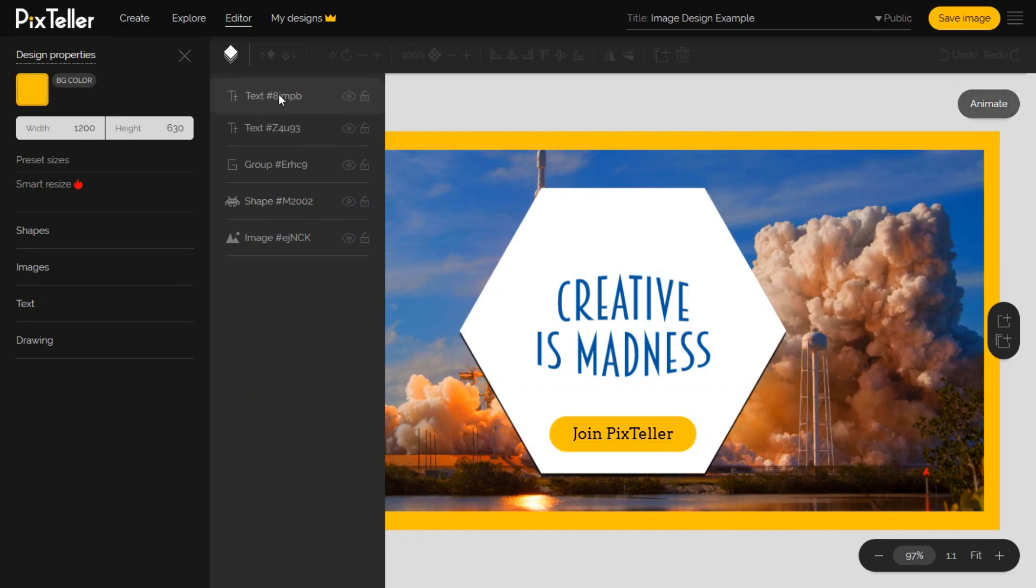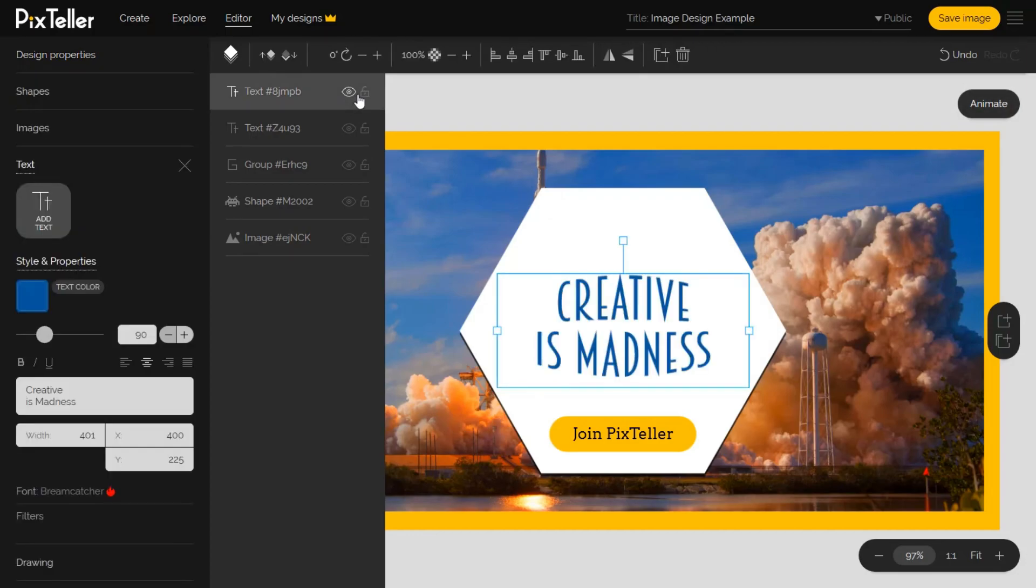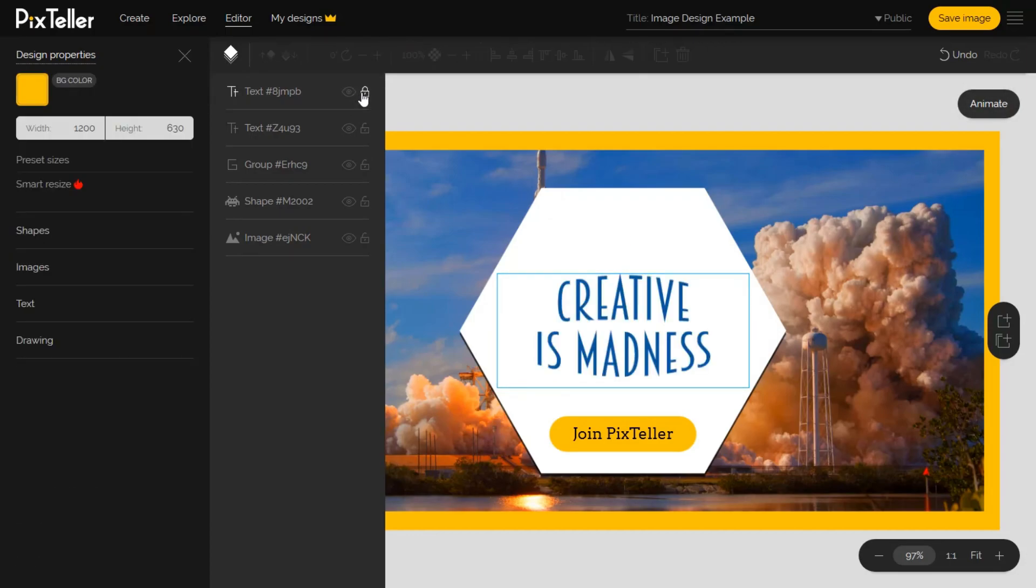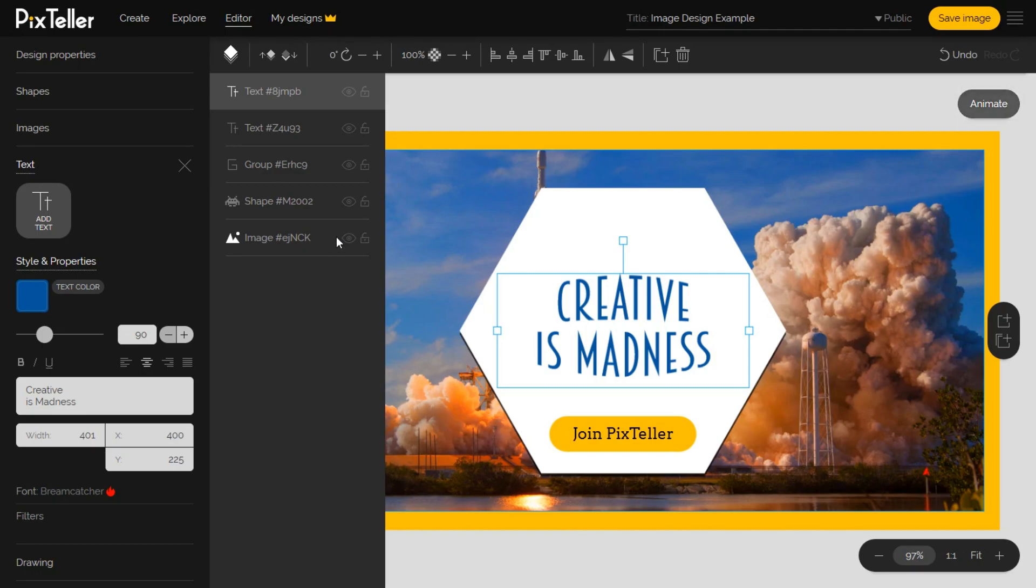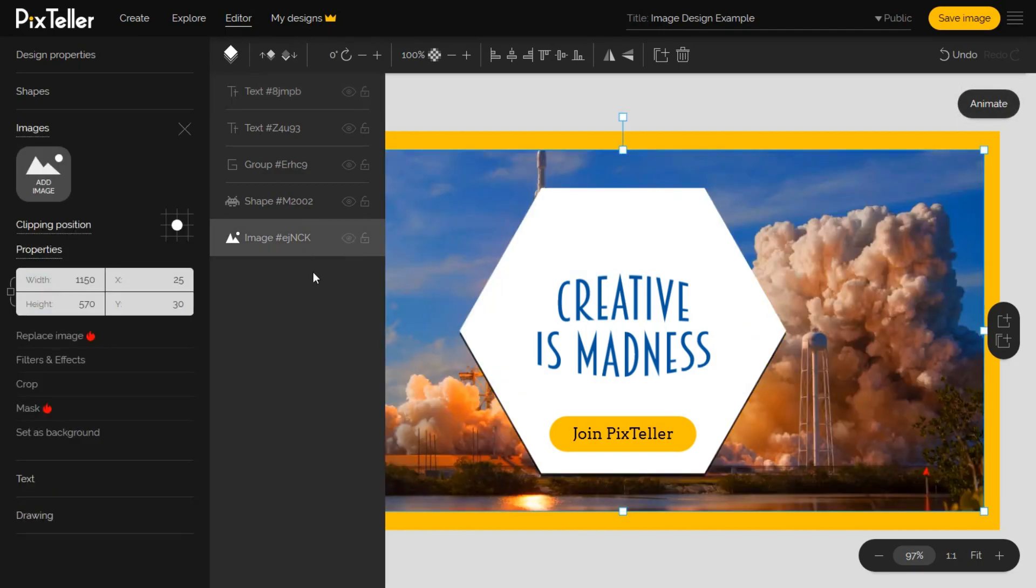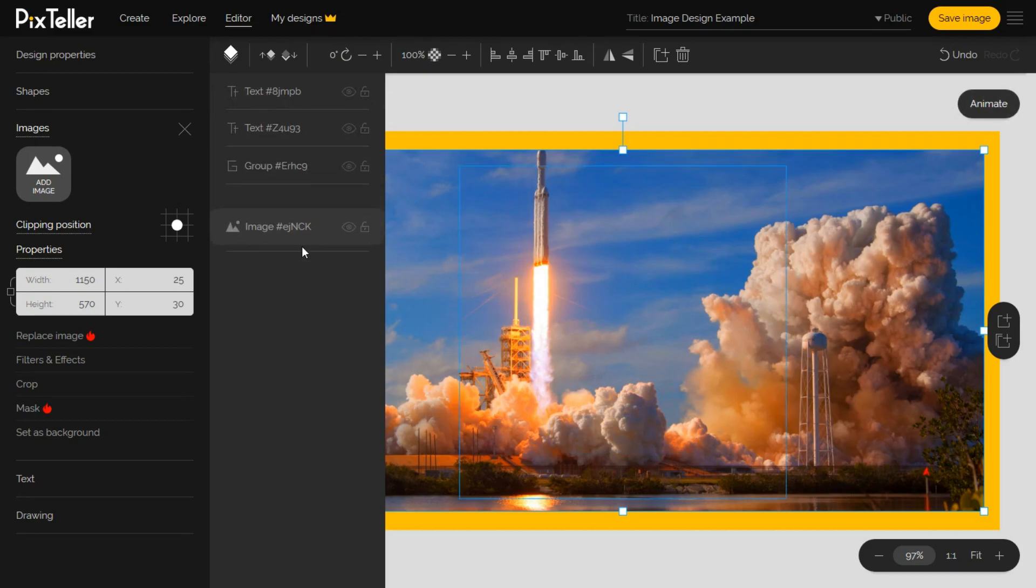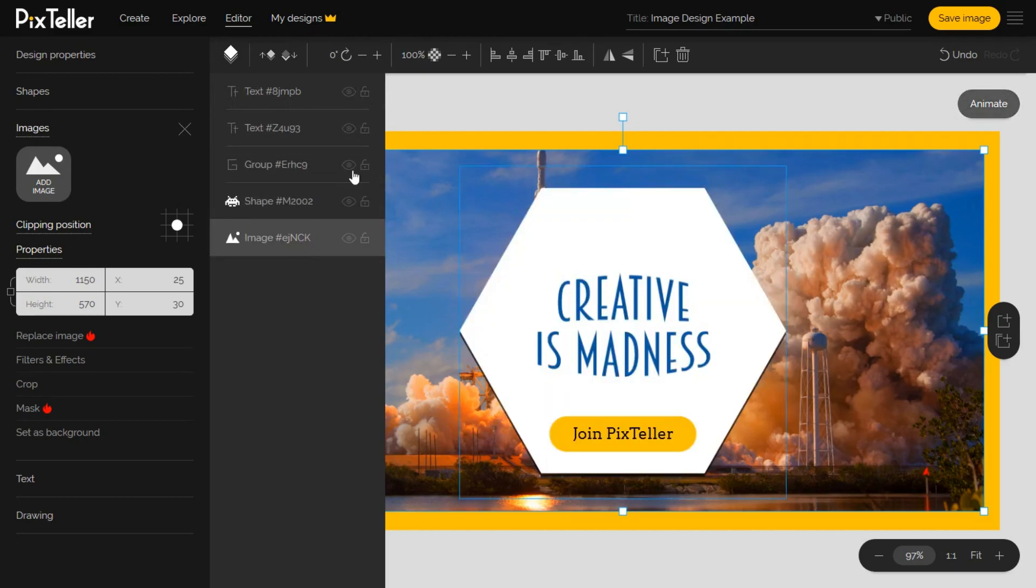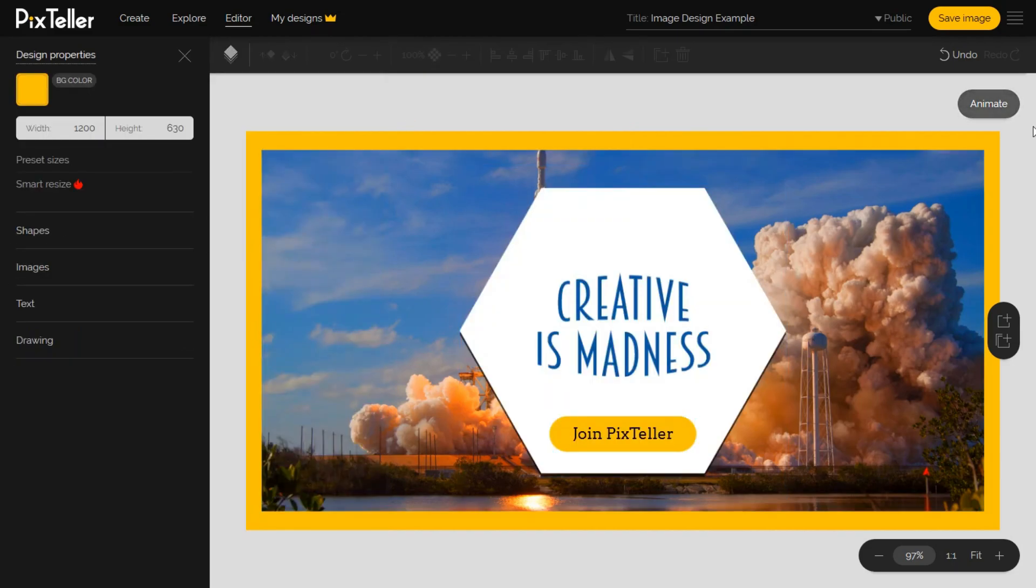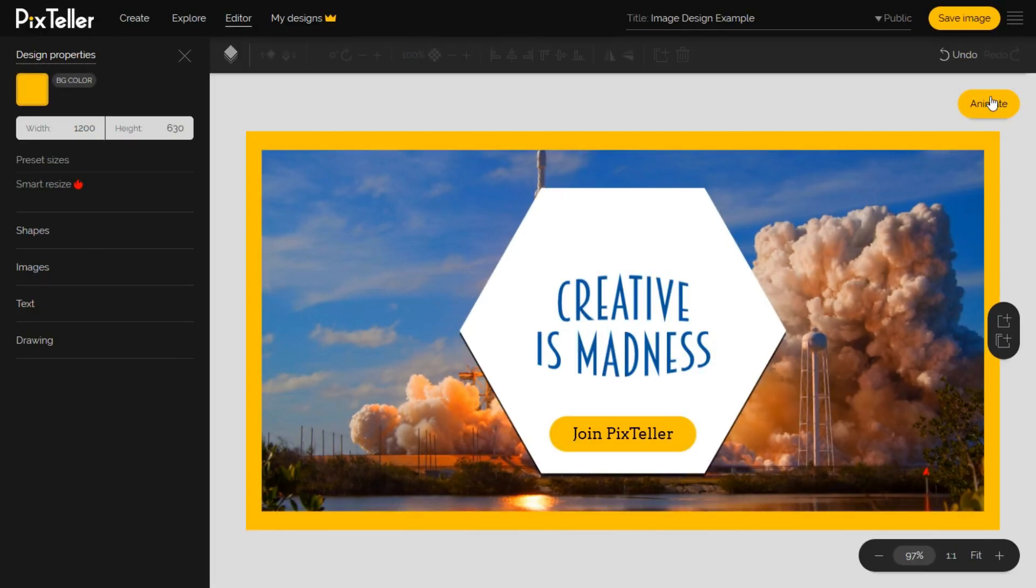What I would like to do is to show you how I move the Creative is Madness text element on the front of all others design elements. Once I do that, let's show you the most amazing thing about PixTeller. On the right top of the canvas area, you'll have the Switch to Animation Mode button. By pressing it, something really amazing will happen.